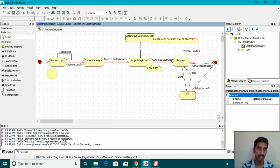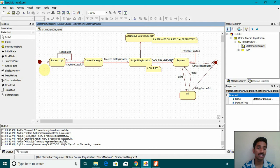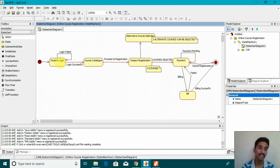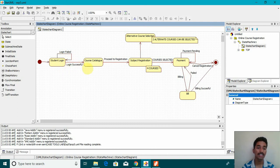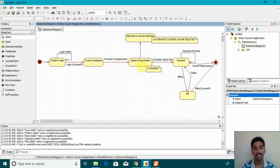So this is the initial state where it starts and then we have a state here. After that, if the login is failed, again it will ask the student to login again. If the login is successful, it shows the course catalog and then proceeds to registration.